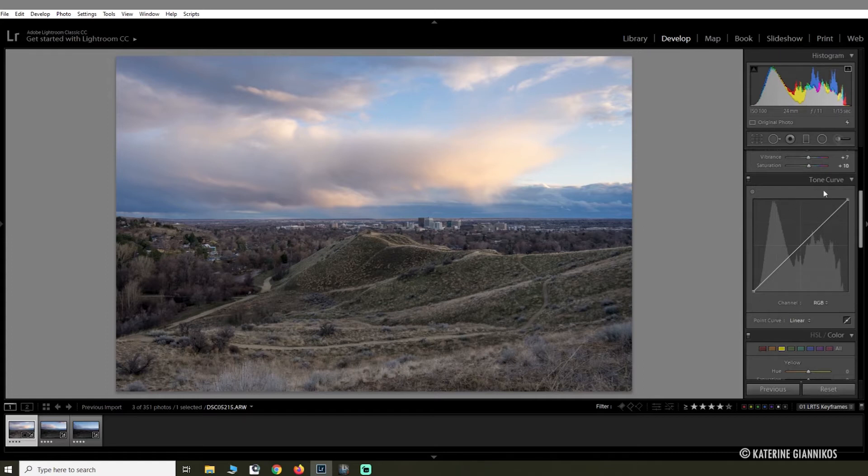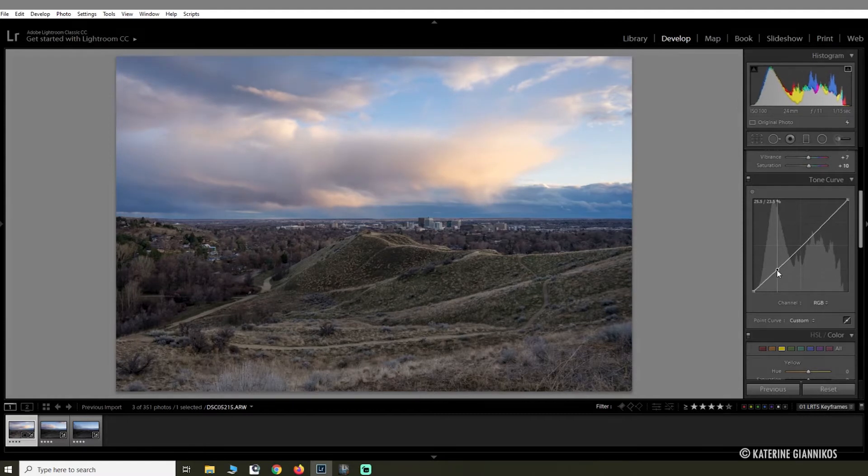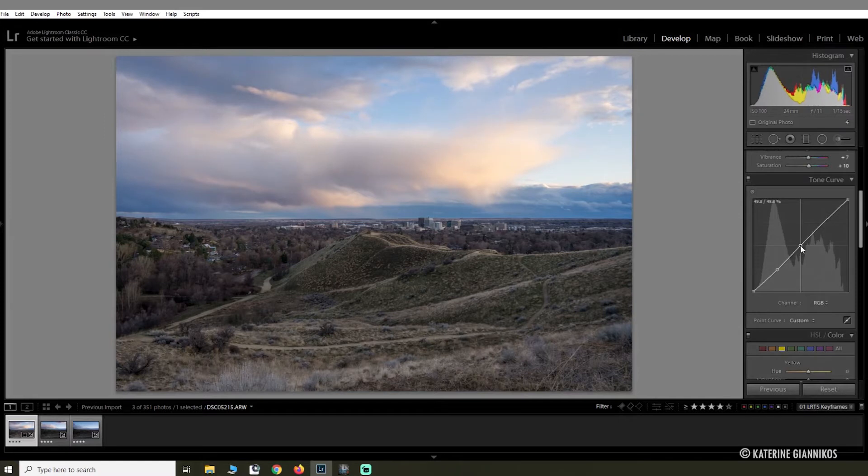You don't have to play with the tone curve if you don't want to, but I like to just do a few final tweaks with the blacks, the mid-tones, and the highlights.